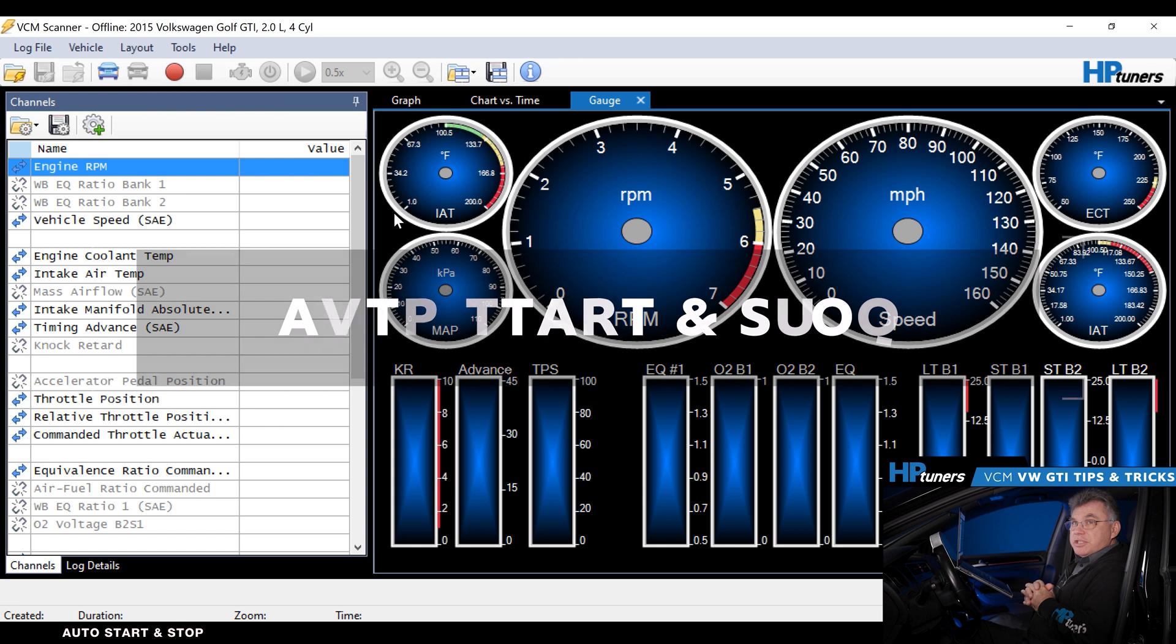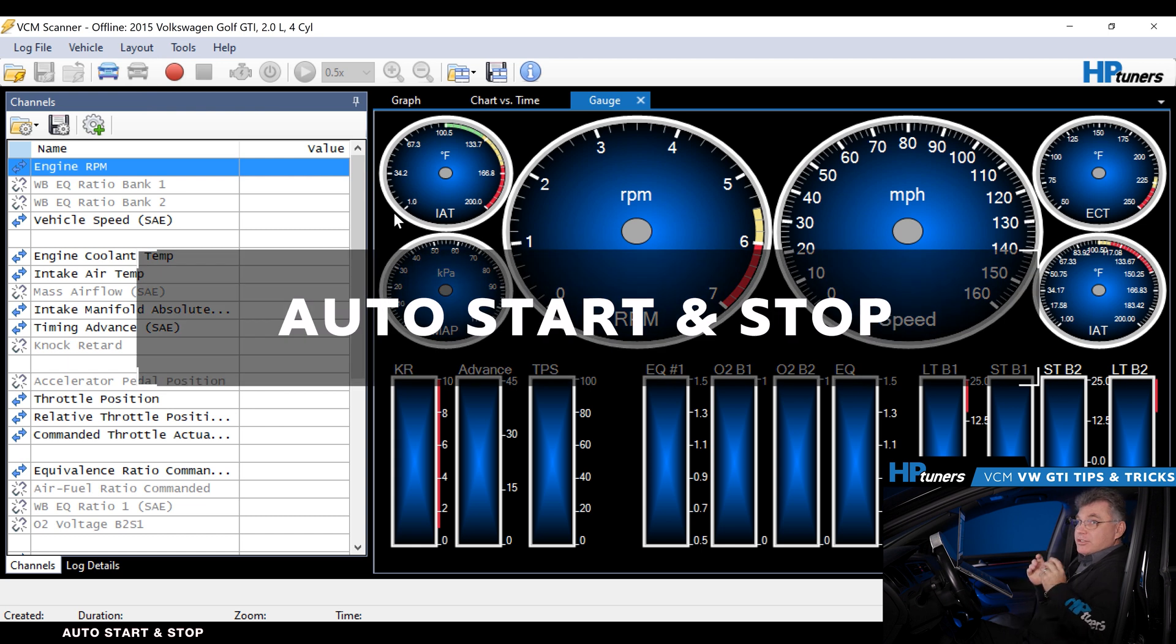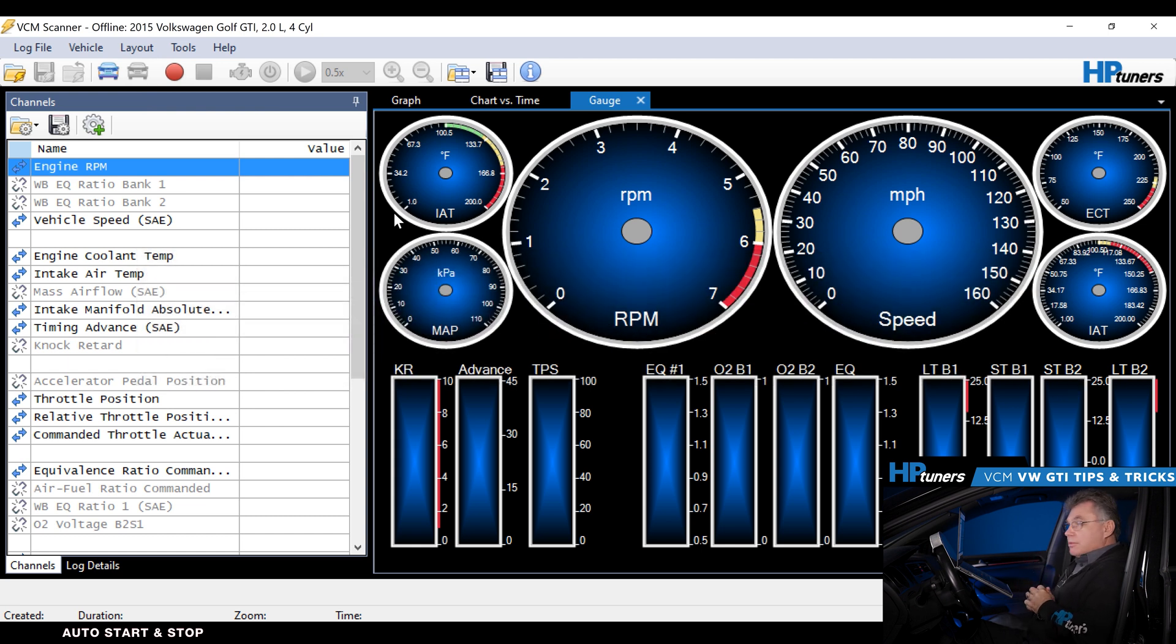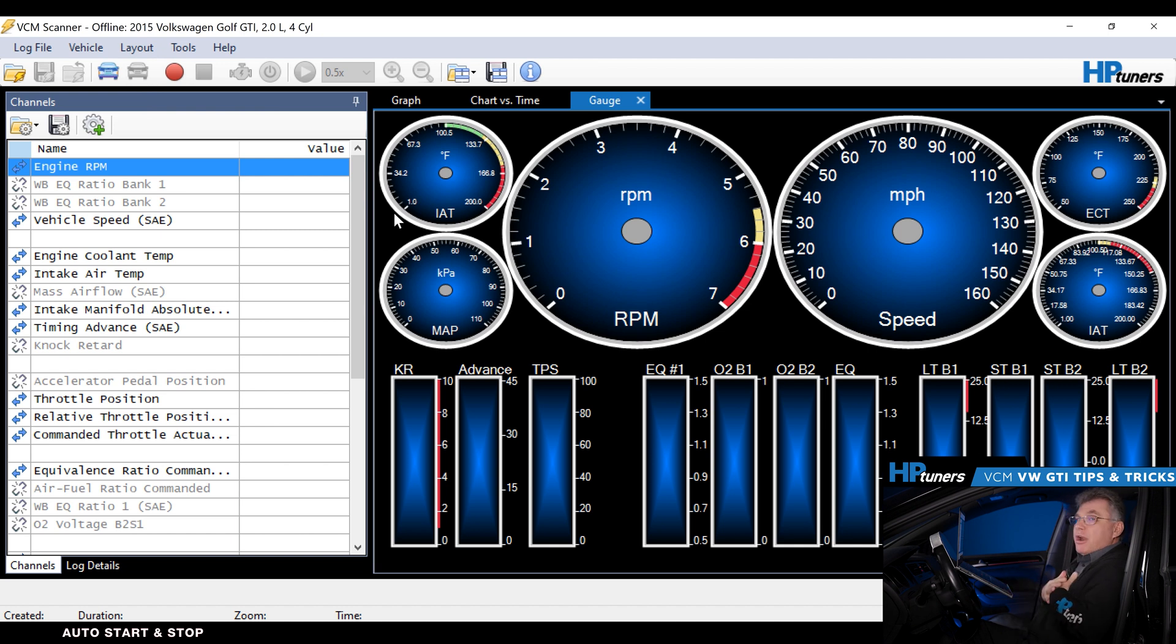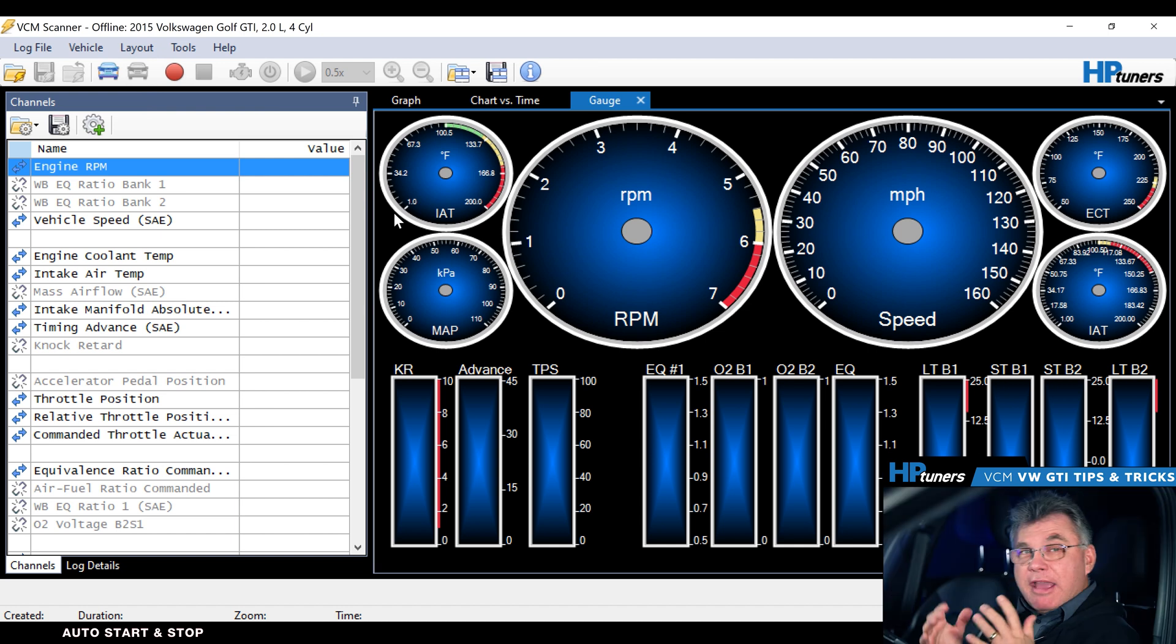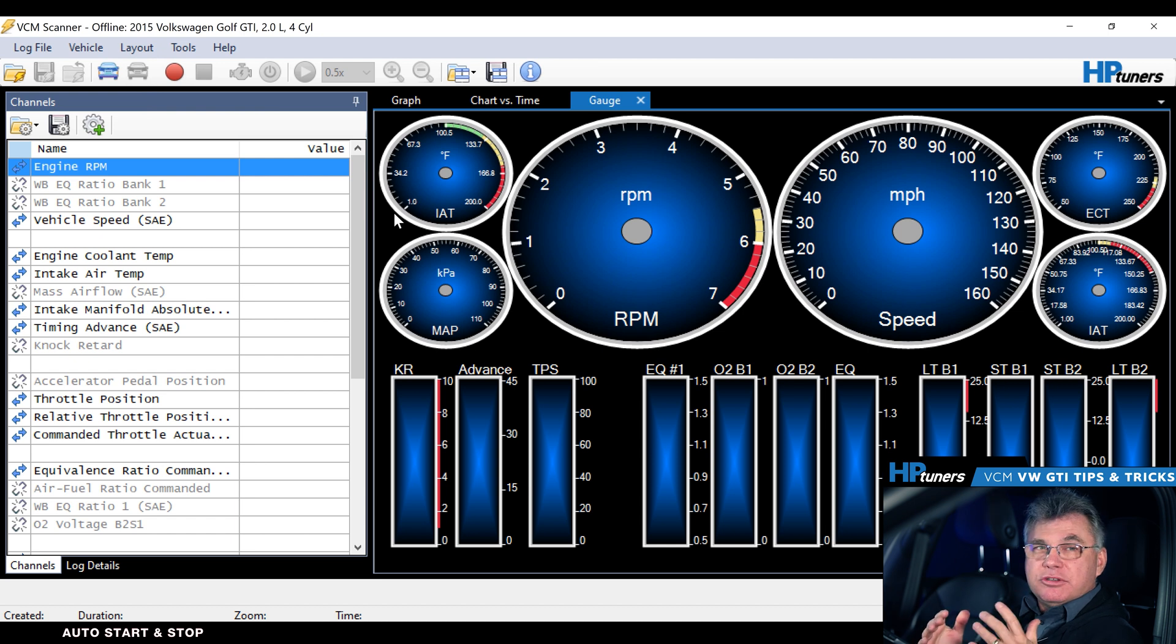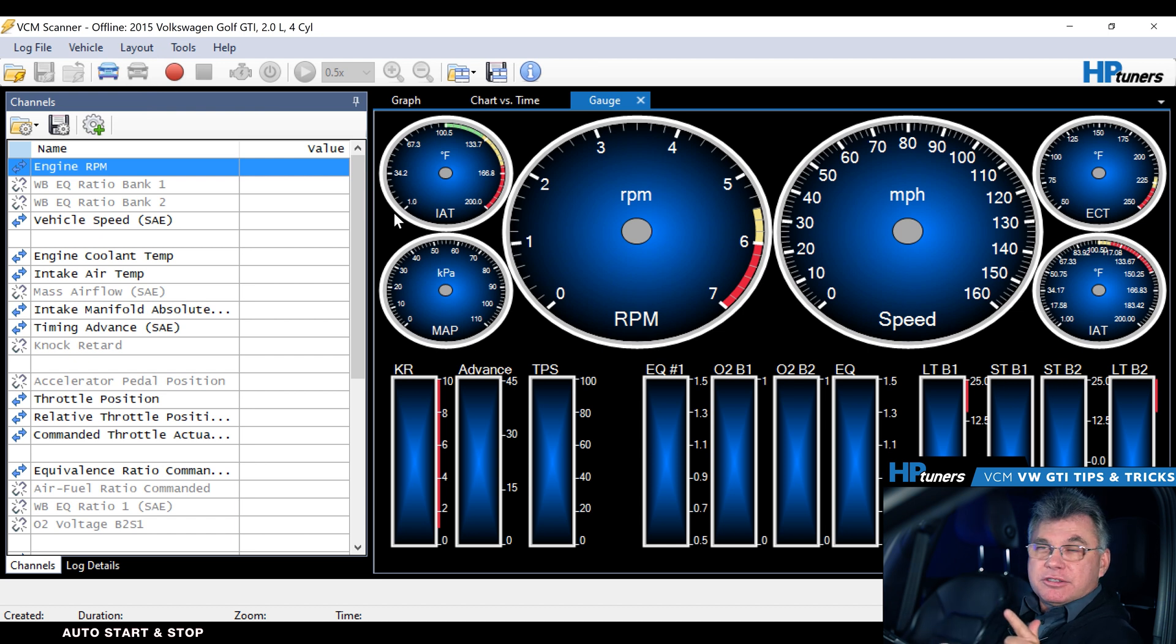Another tip for our GTI brethren is this cool function where we can actually turn off the auto stop. Some of us hate pulling up to the stop light and it shuts off on us. To me, that bothers me. A lot of people request that. You do not have to flash the PCM to do that, you can do it through the scanner. Let me show you how we do this.